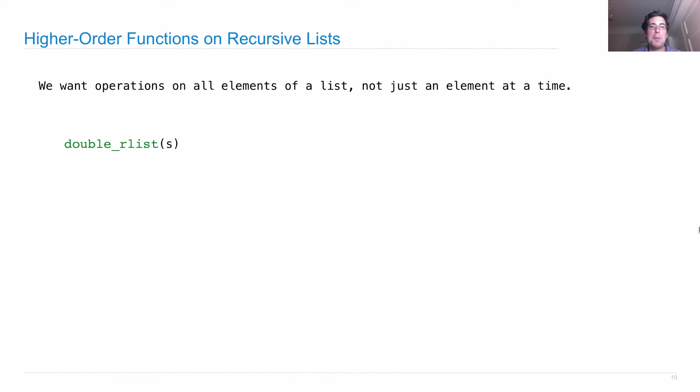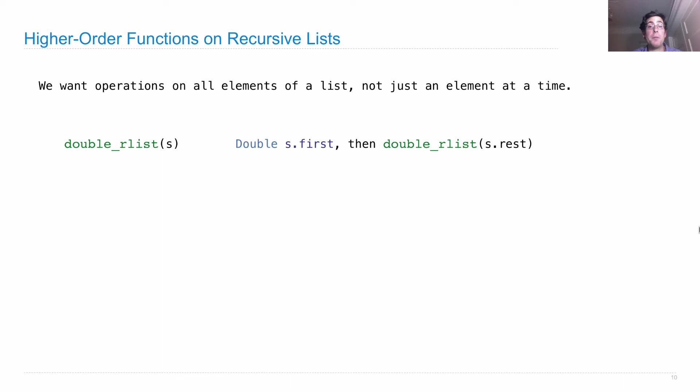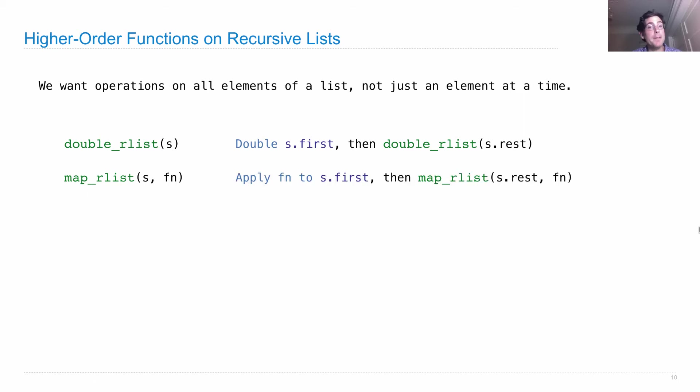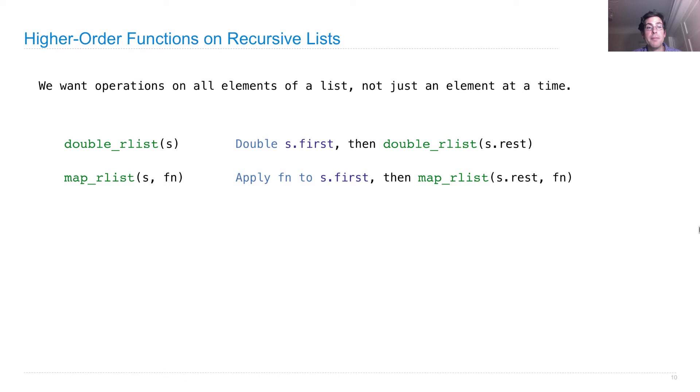Let's say we want to double all the numbers in an rlist s. Well, how would we do that? Well, we double the first thing, and then double everything in the rest. How would we map a function, fn, over all the elements in s? Well, we'll apply fn to the first element, and put that together into an rlist, where the rest is just mapping fn over the rest of the list.